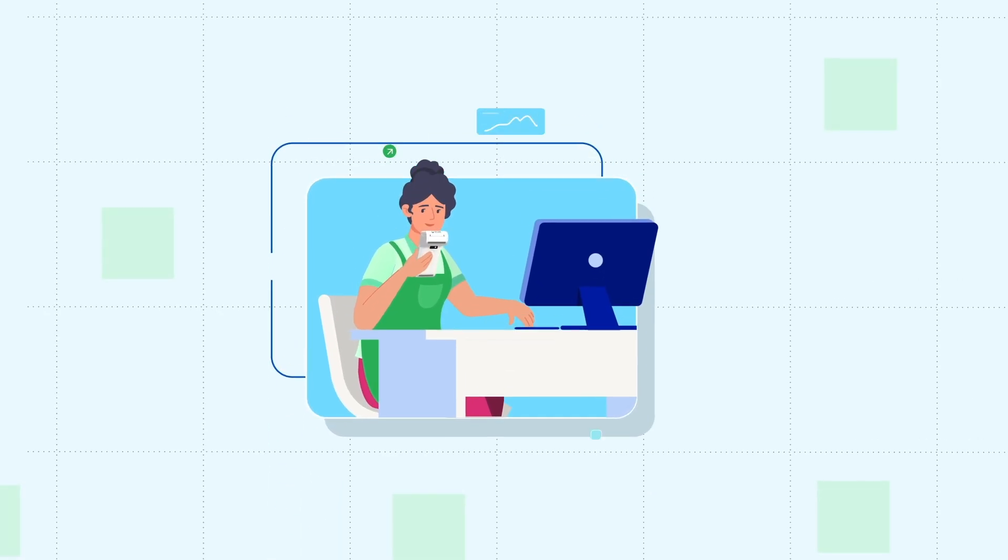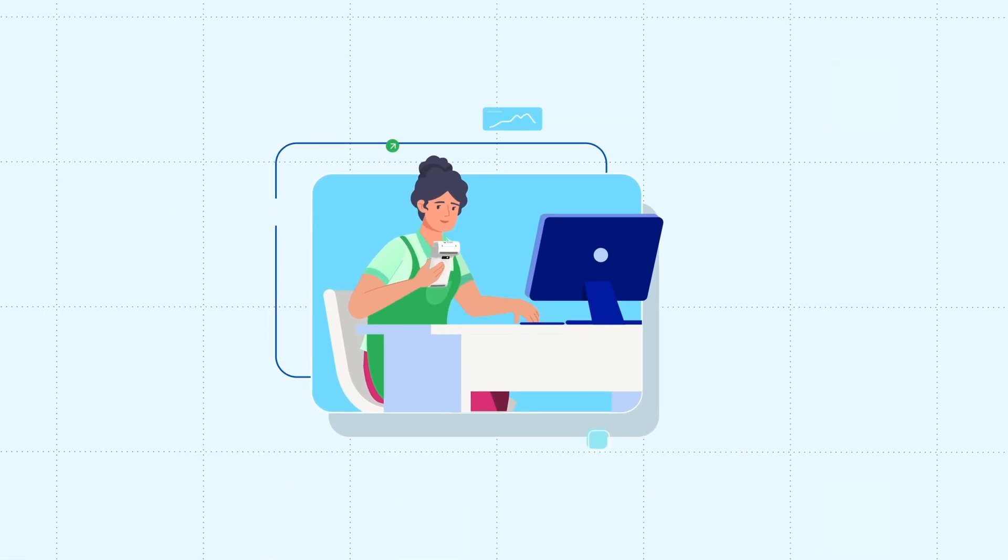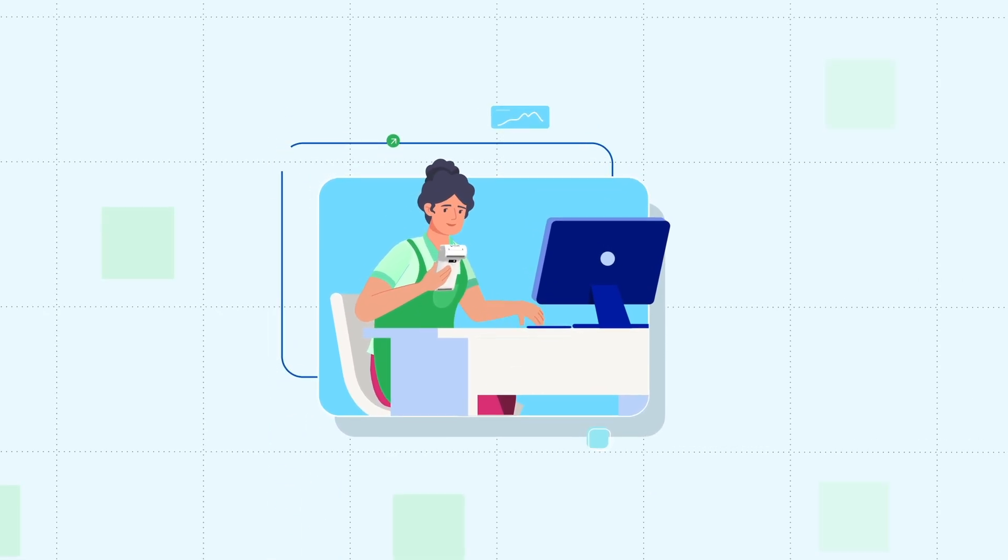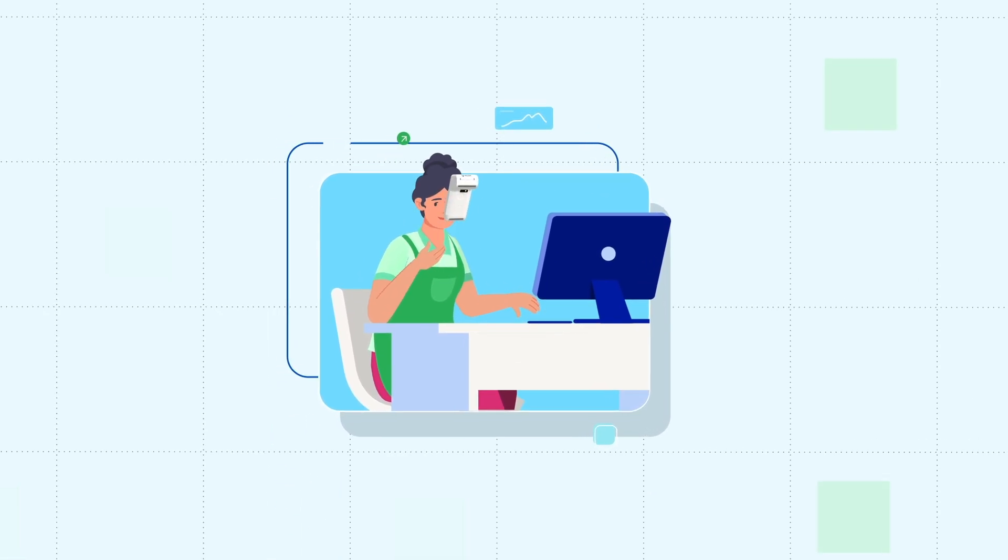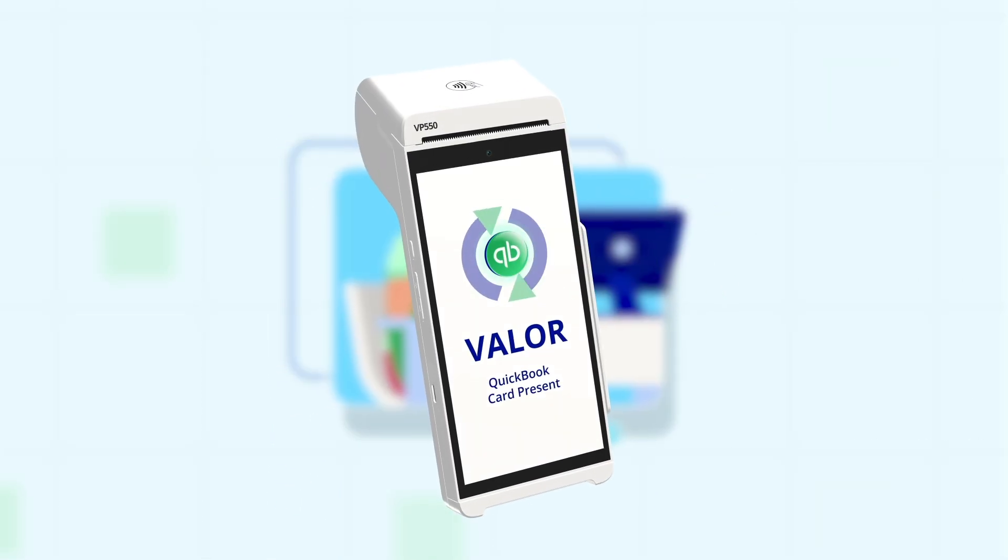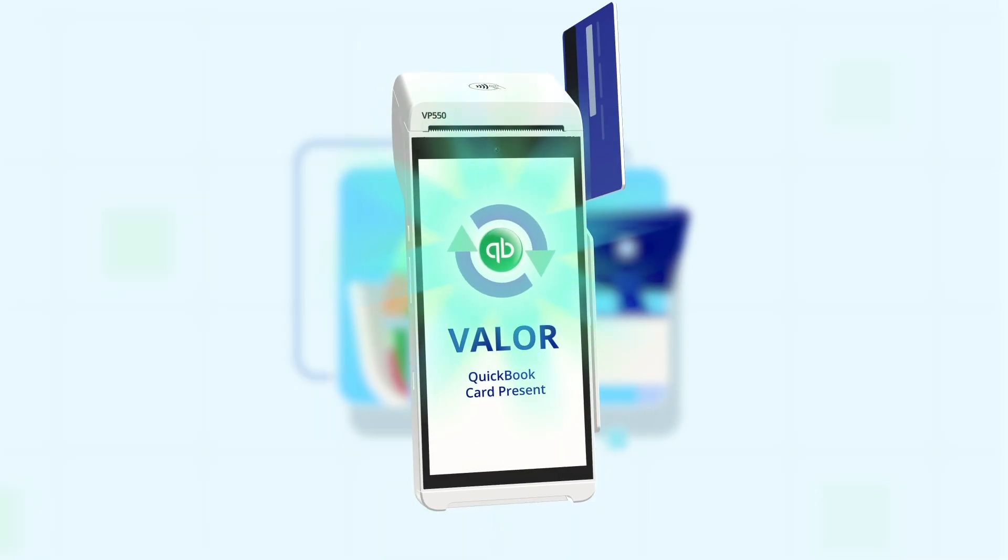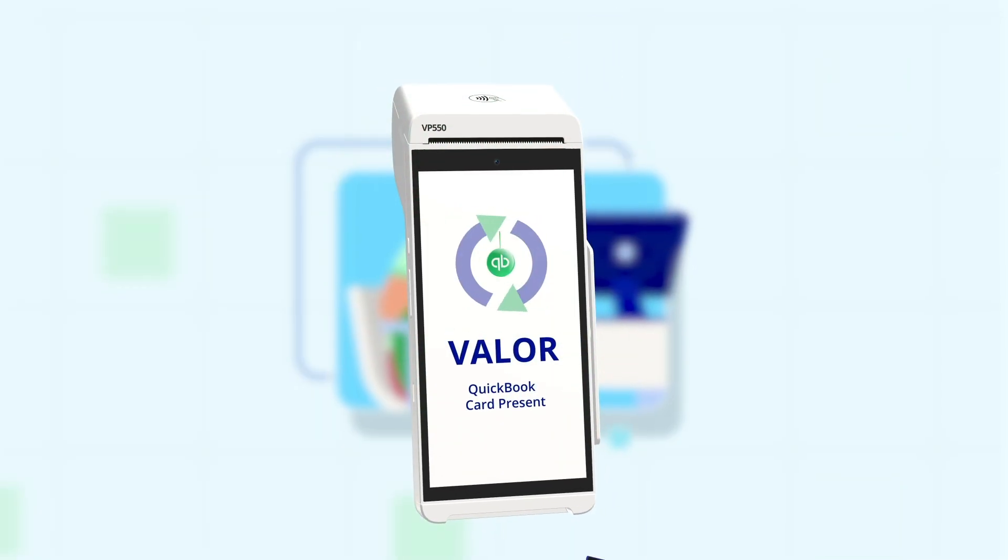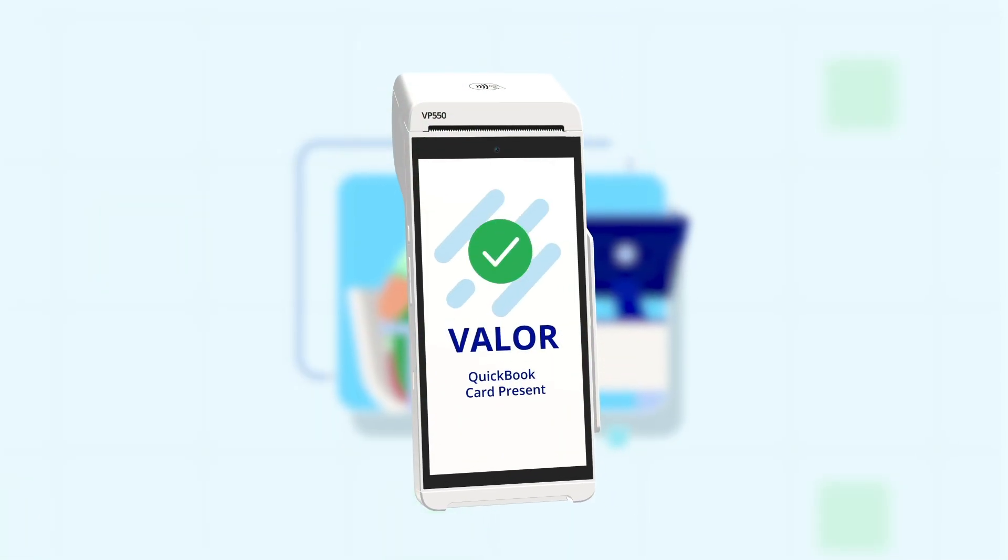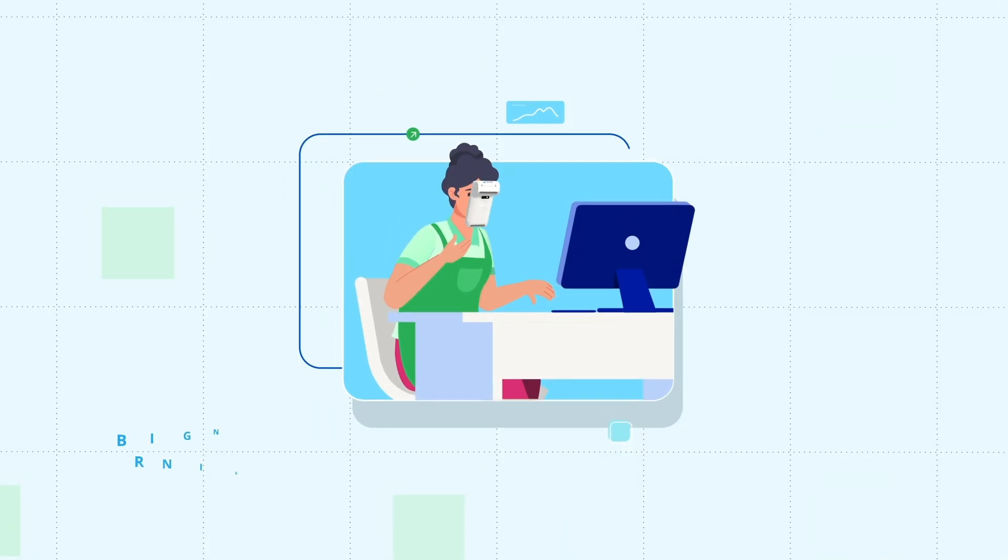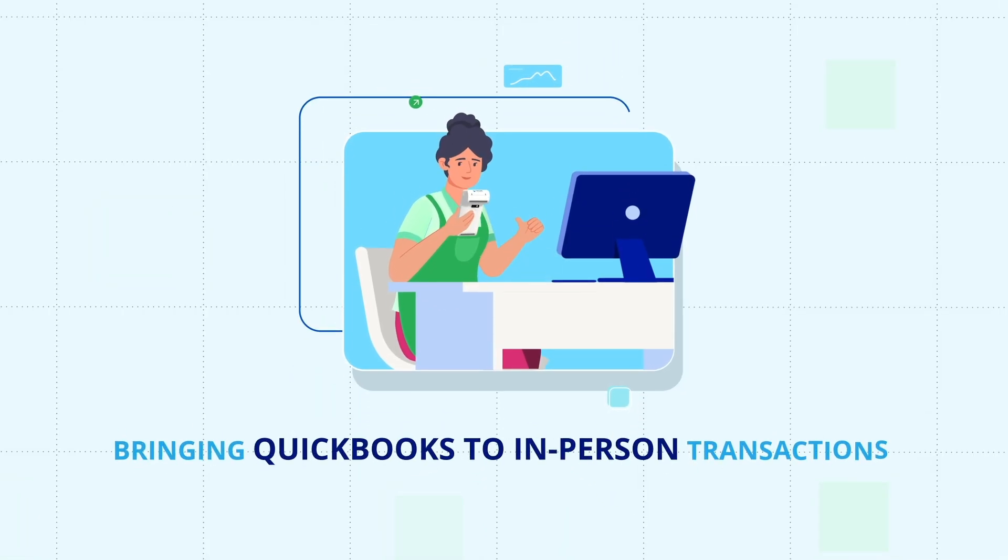Managing in-person payments just got easier. With Valor Paytech's QuickBooks Card Present integration, every transaction syncs seamlessly, keeping your records accurate and up-to-date.